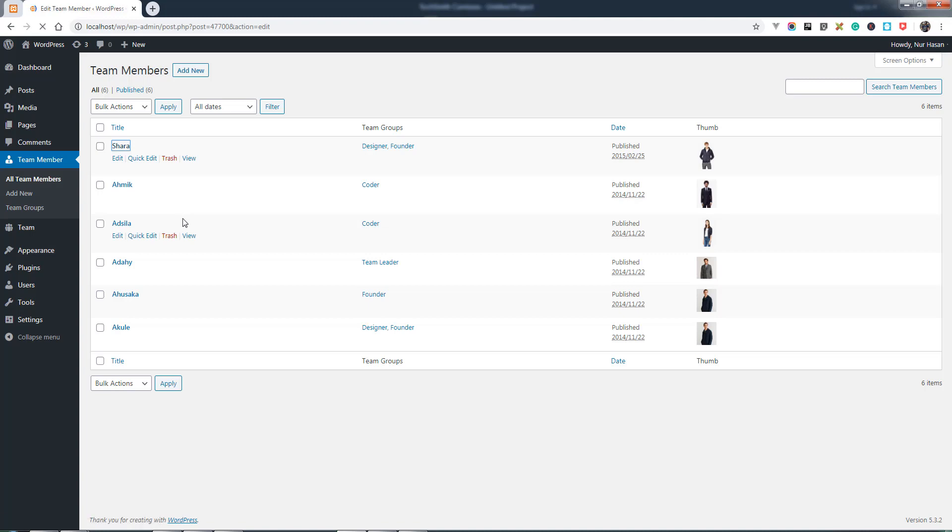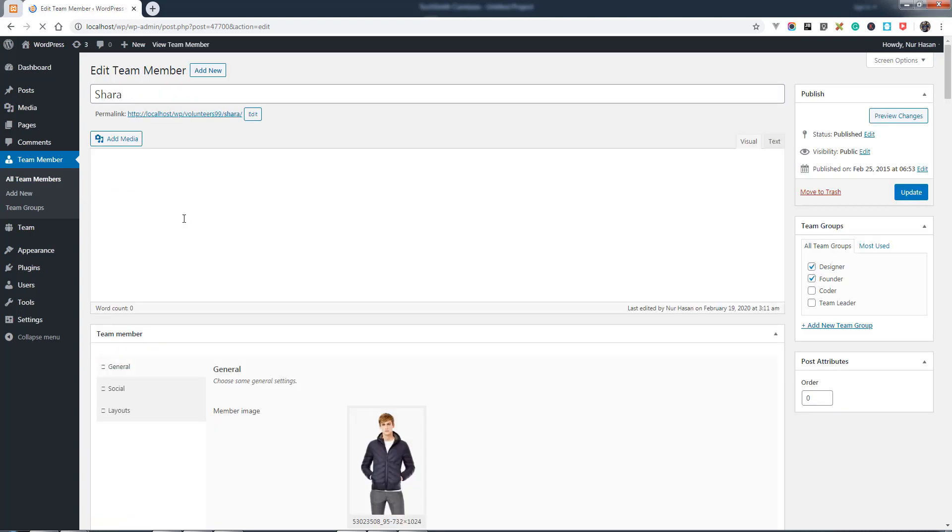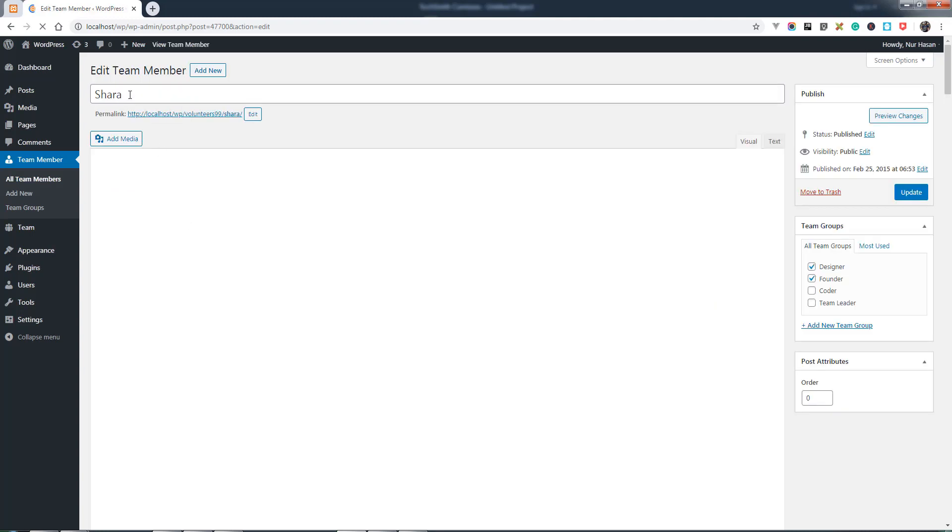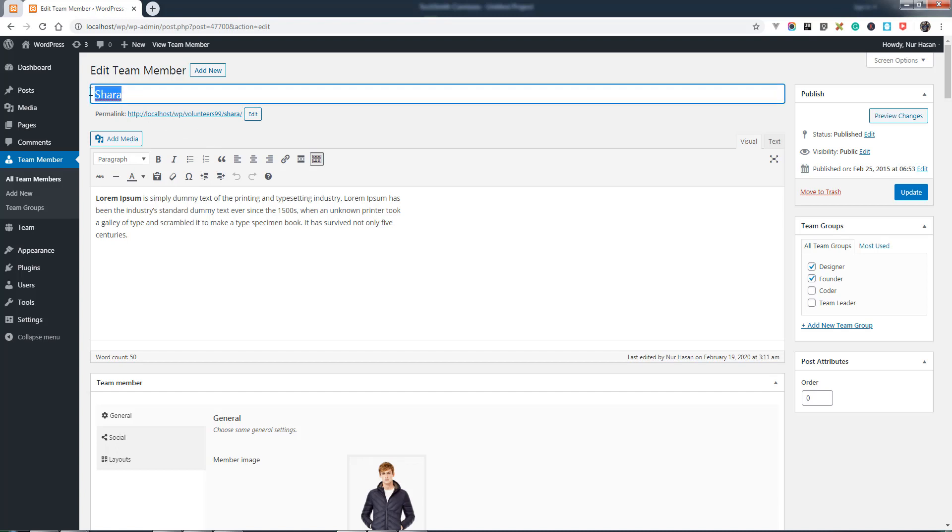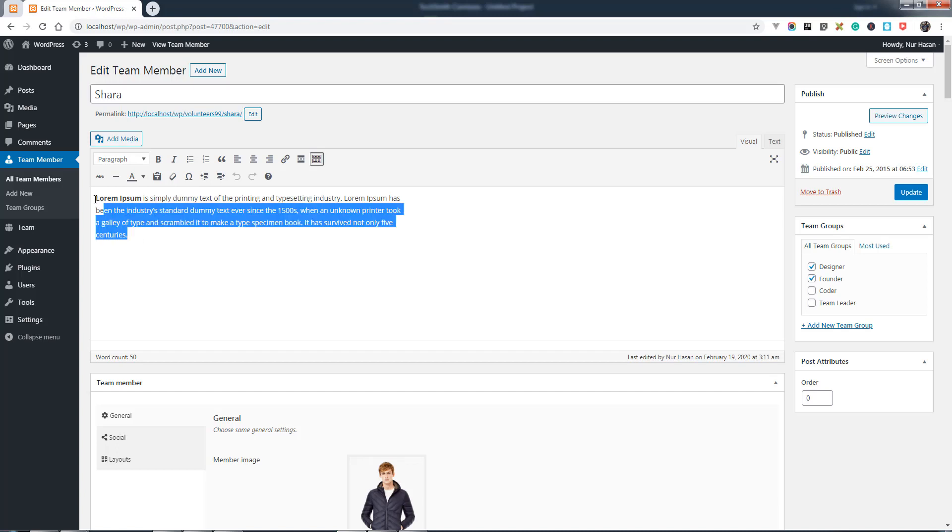Let's see how you can create your own team members. Here is the title, like your post type post. Give a title for your team member and it will use the same name. Give some content or team member bio.